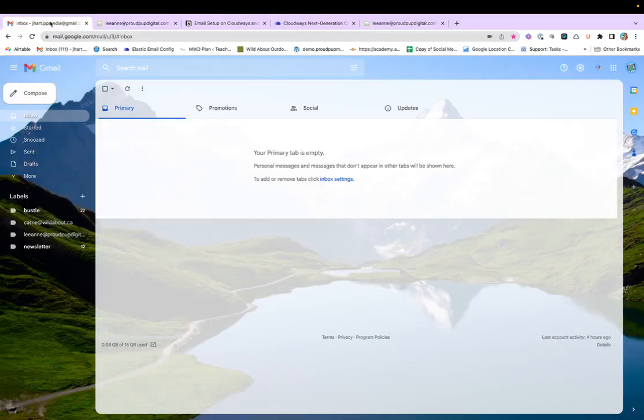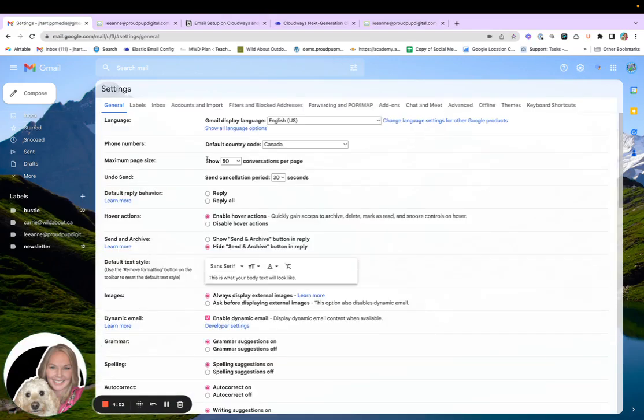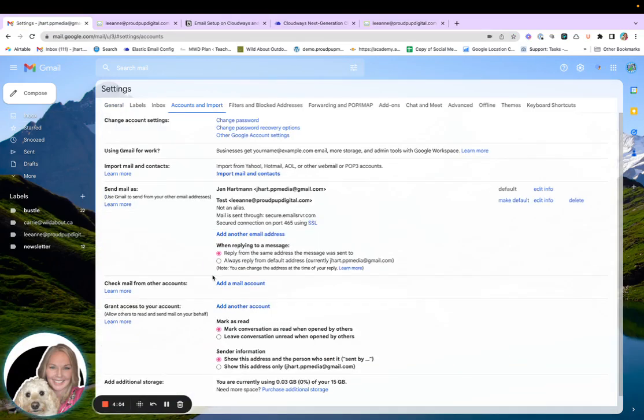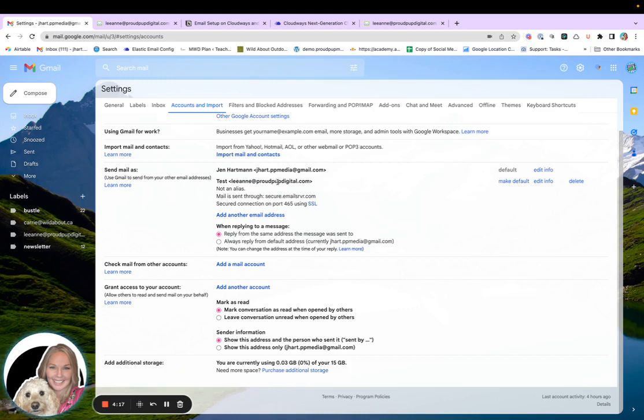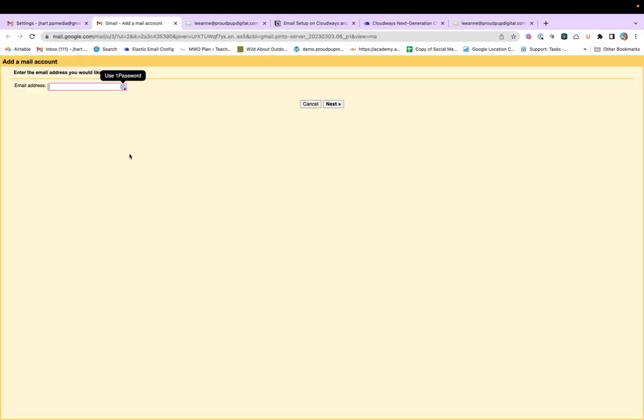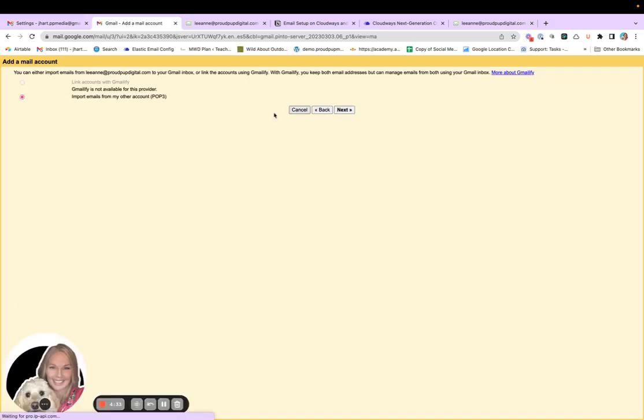We'll come back here. So you can send from this account, but I can't check this email account yet. So I have to take one more step. So we'll check email from this account and go through the same thing. Next import emails from my other account. Pop three. Yes.